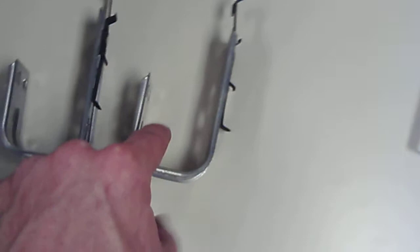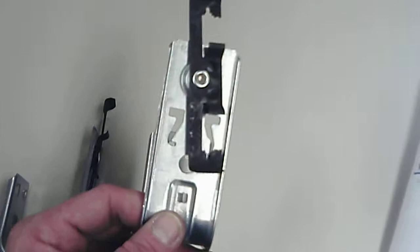Okay, so as you can see here, what we have are what are called J-hooks and they cradle the bundle of cable that would be going in here. So I'm going to hand one of these to Jeff.